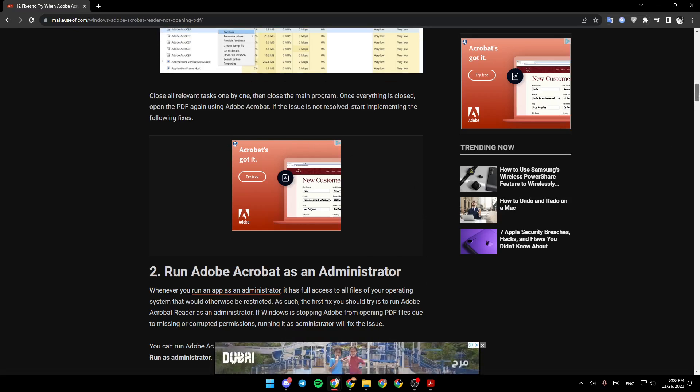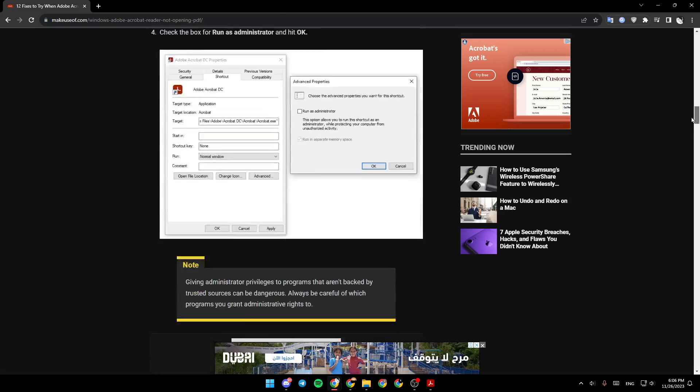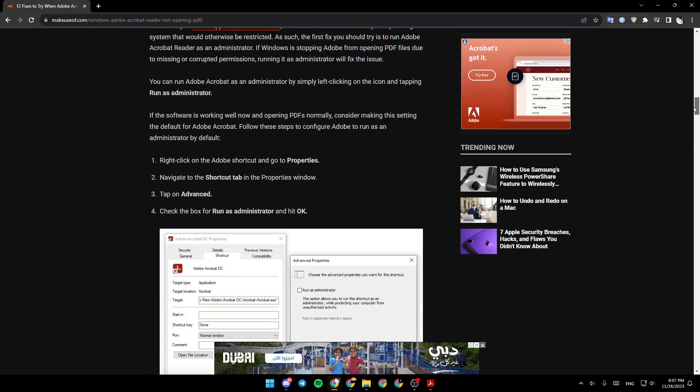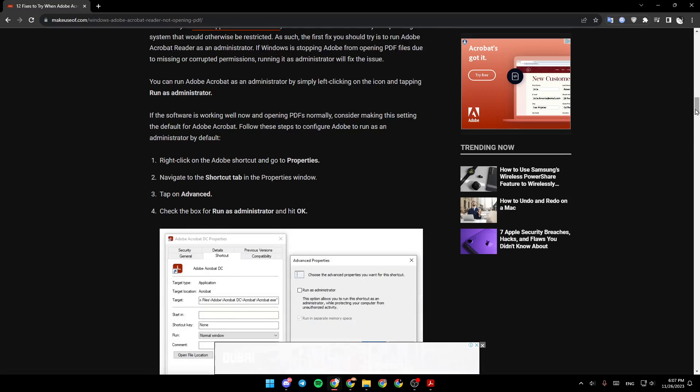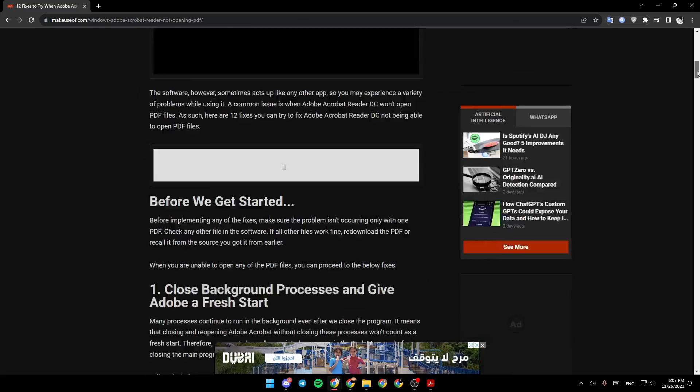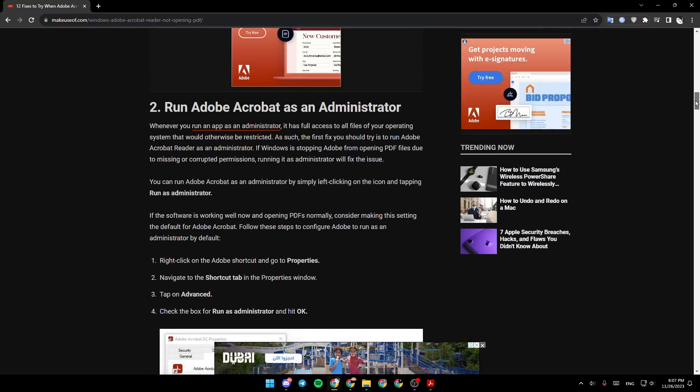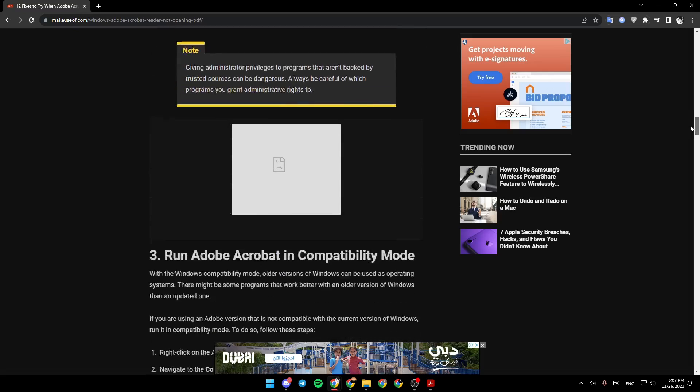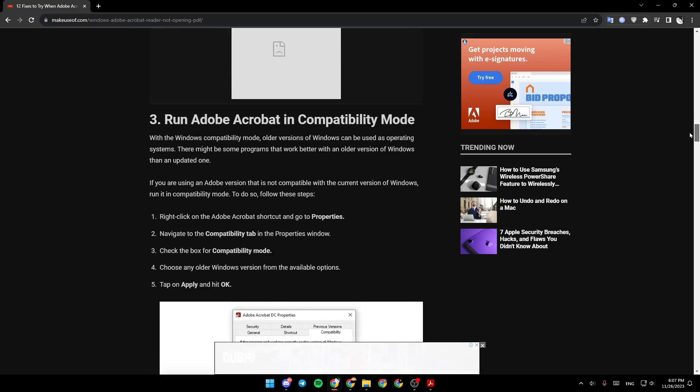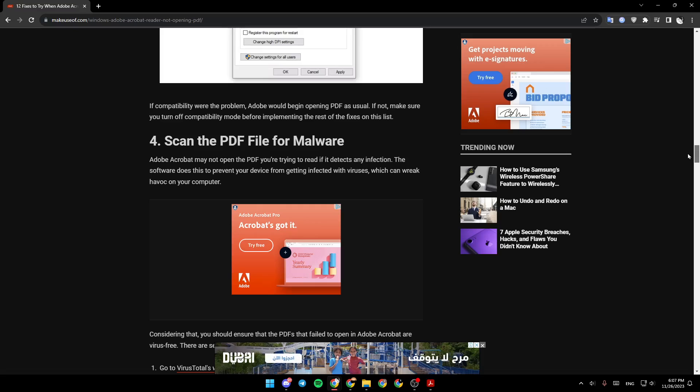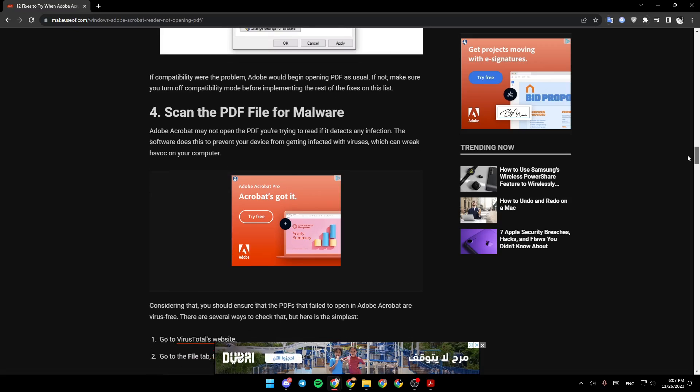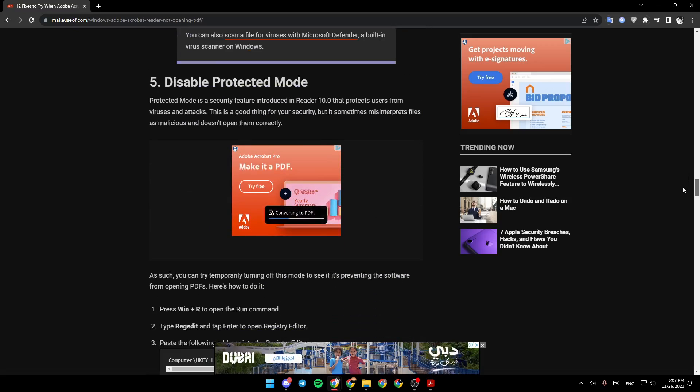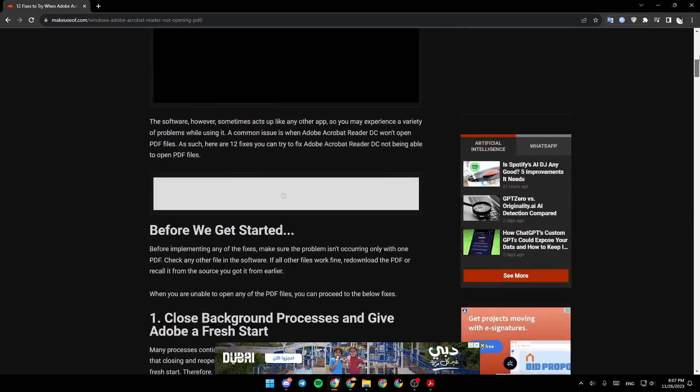So as you can see, guys, right here in this list, we have a lot of fixes that you can try if this one doesn't work. Like run Adobe Acrobat as an administrator, run Adobe Acrobat in compatibility mode, scan PDF file for malware, disable protected mode, and so on.